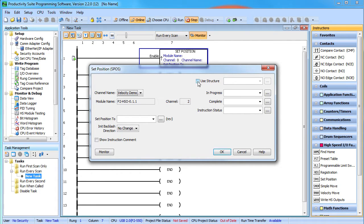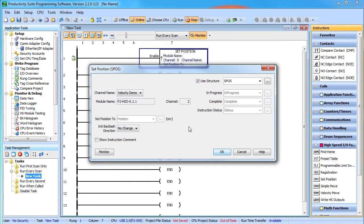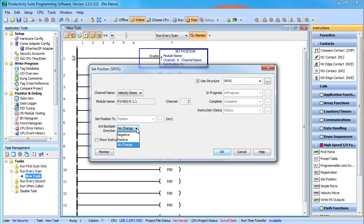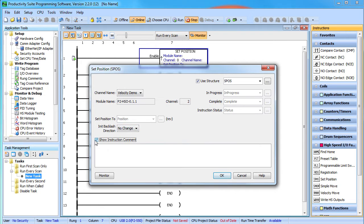We'll create a structure so we can easily modify the position in the data view or ladder code. You can also use this instruction to set the backlash direction. You would typically use this to set the initial backlash direction when initializing a system. We don't need it for this demo so we'll just leave it at no change. And you can add an instruction comment if you want to.